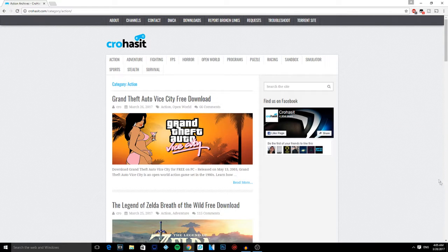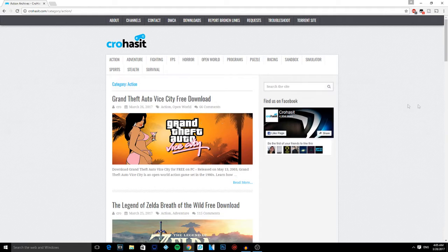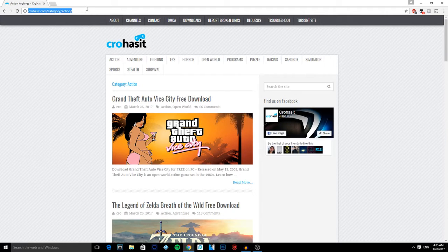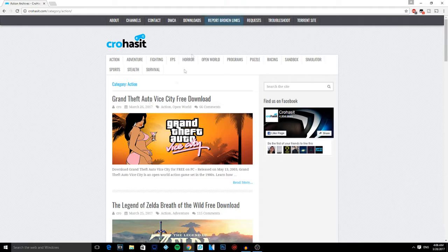What is up YouTube, welcome back to my channel. Today we're going to show you how to install free Steam games. First, you want to head over to this website called crowhazard.com, link in the description. Once you're on this website...